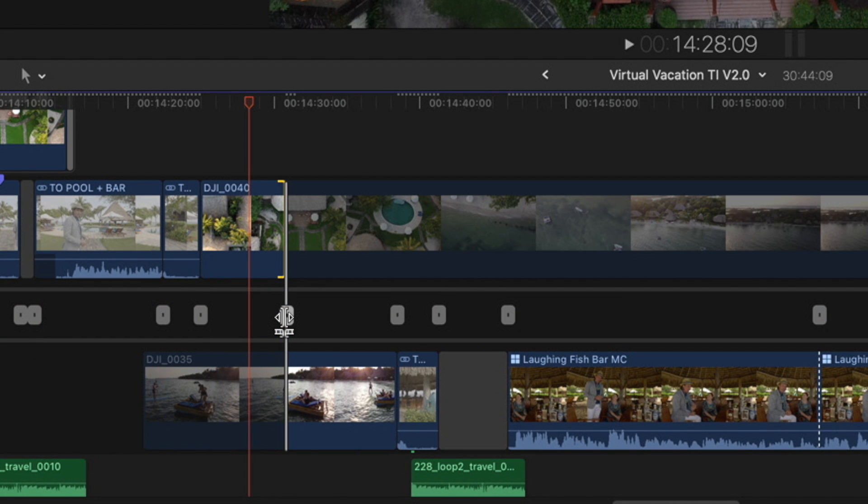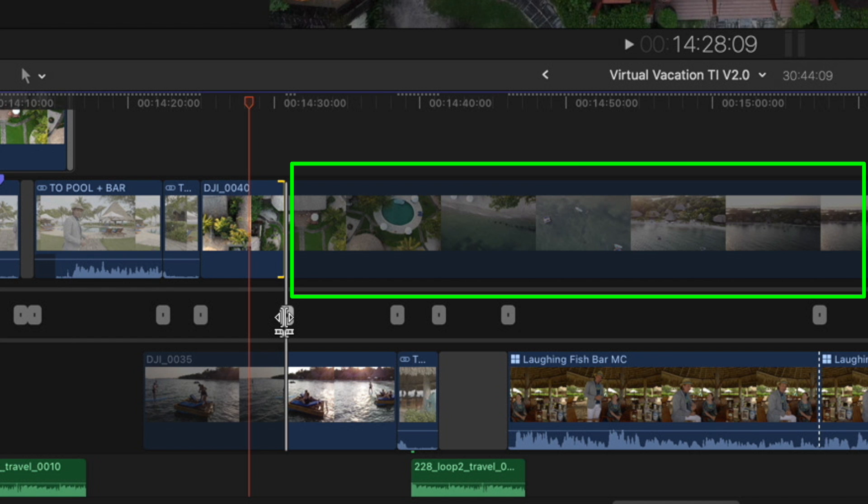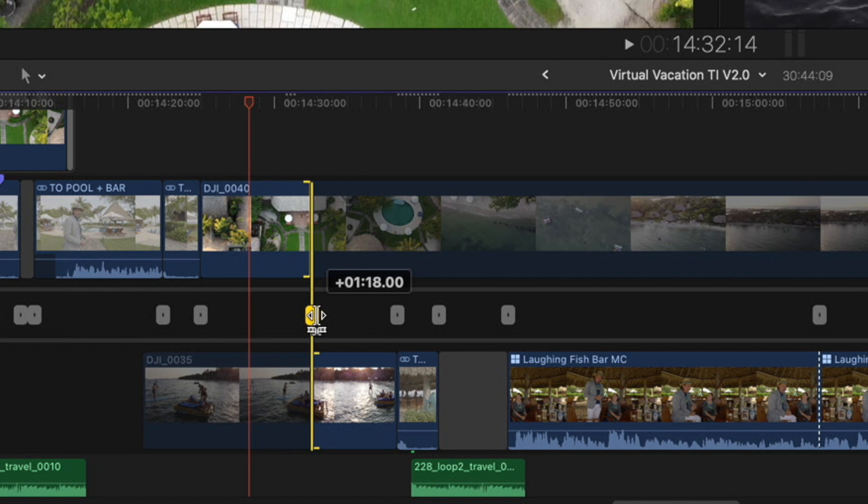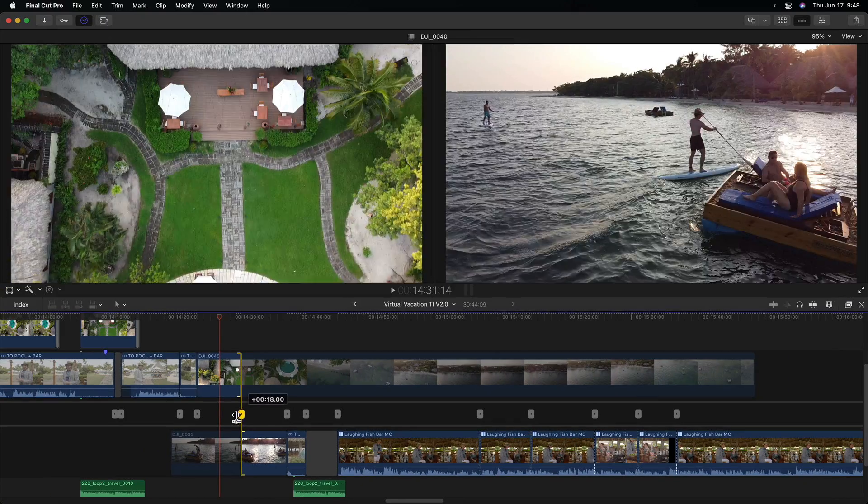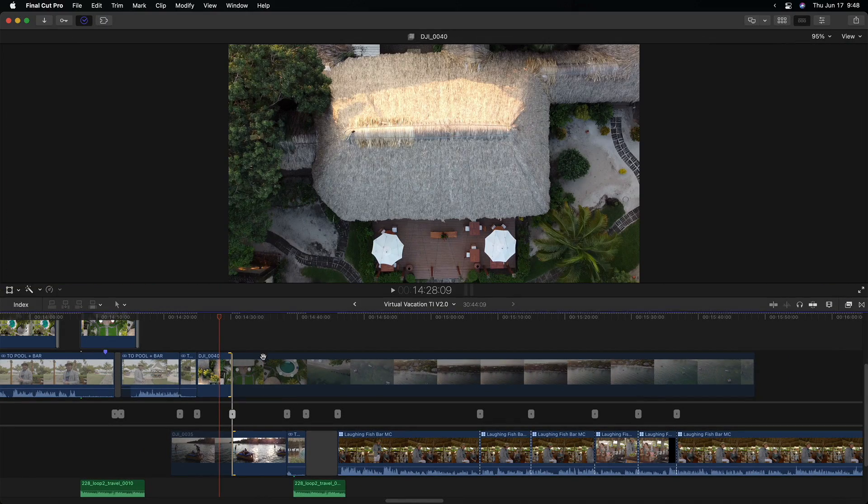The precision editor lets you edit a cut point while being able to see the extra media, called handles, on both the outgoing clip and the incoming clip. Dragging the edit handle performs a roll edit, trimming both sides of the cut at the same time.